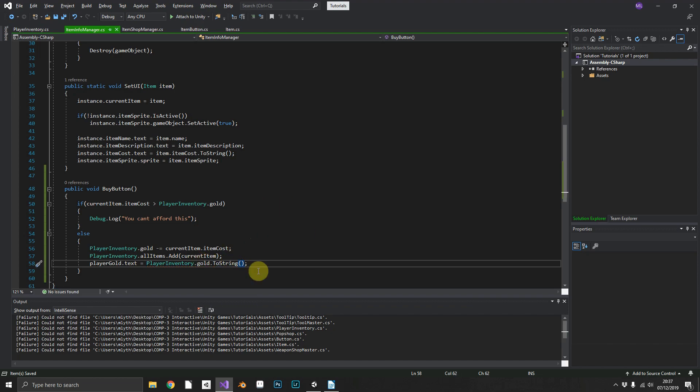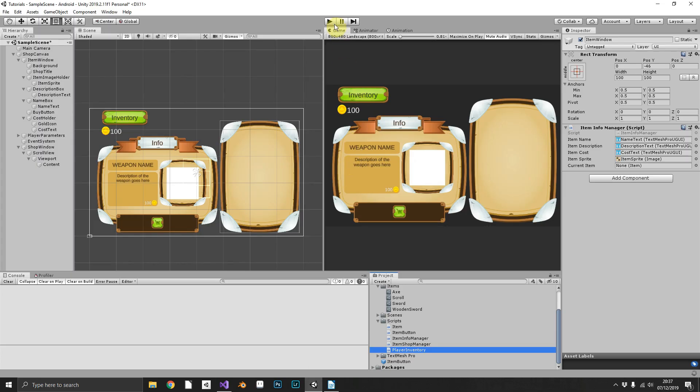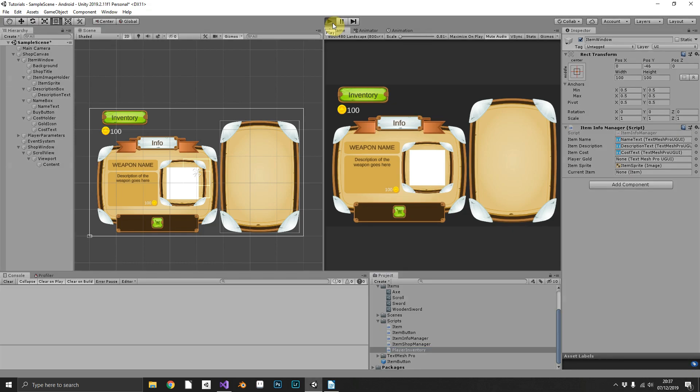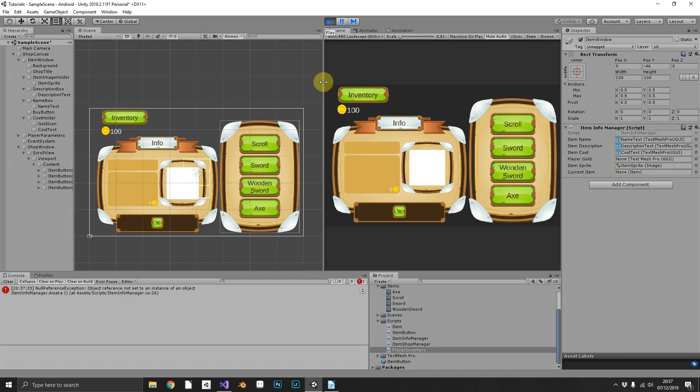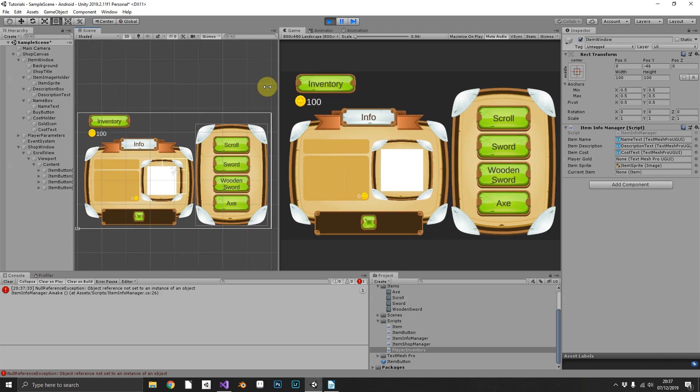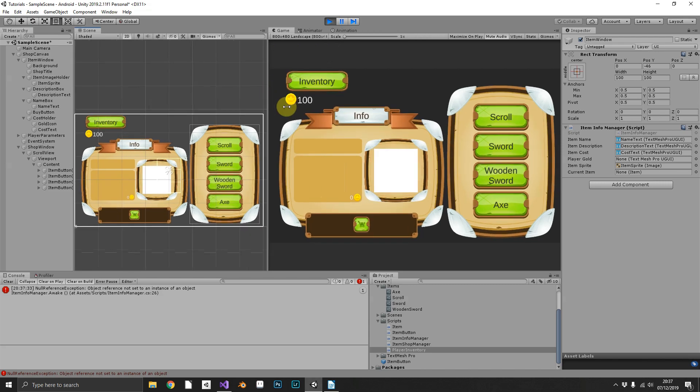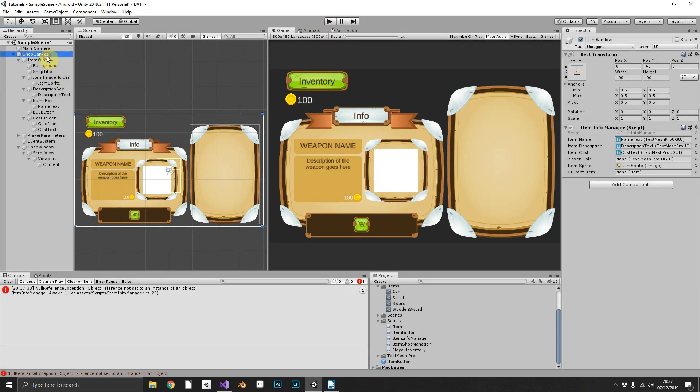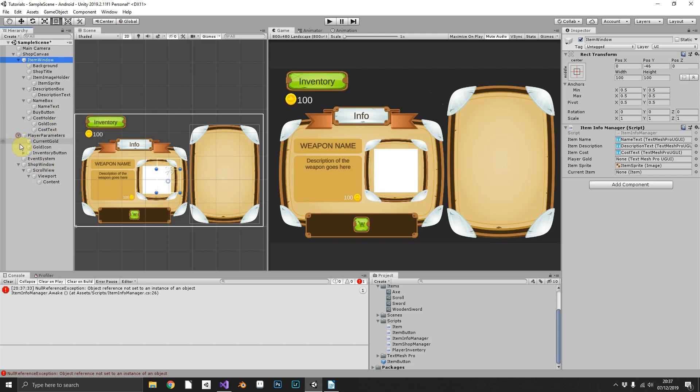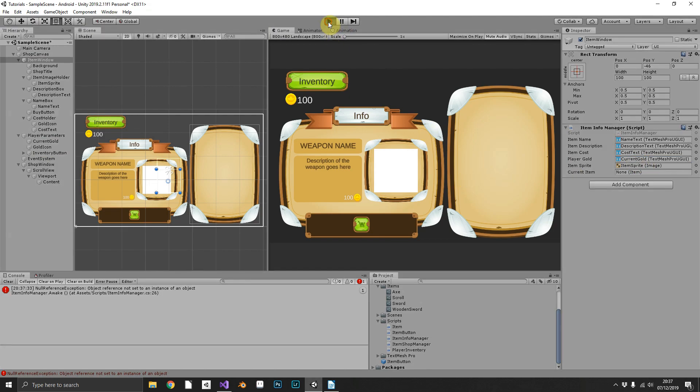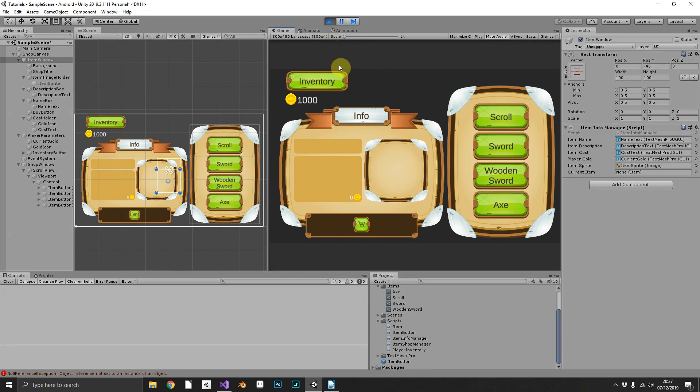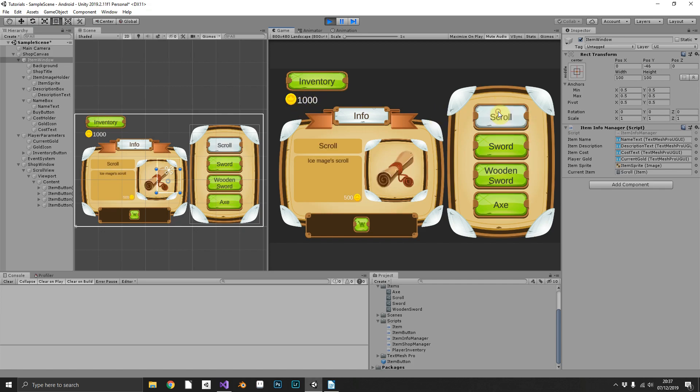So let's jump in and see if that's working. I don't think we need to connect anything else up here. We need to connect the player's gold text element. That's what we're missing. Current gold into there and now we can play. So as you see we have a thousand gold that we've given ourselves in the script. The scroll is 500, we grab that, it does absolutely nothing.